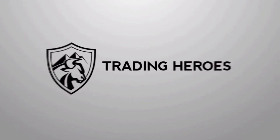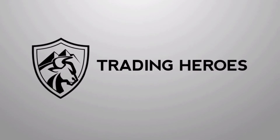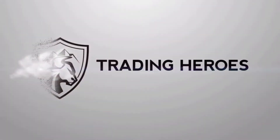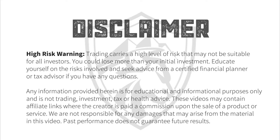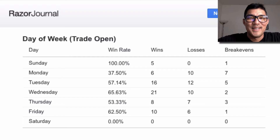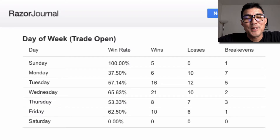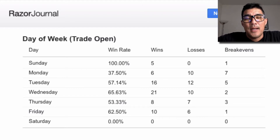In this video I'm going to show you why you should track the day of the week that you enter your trades. I'm going to talk about day of the week analysis in trading and how it can help you become a better trader.